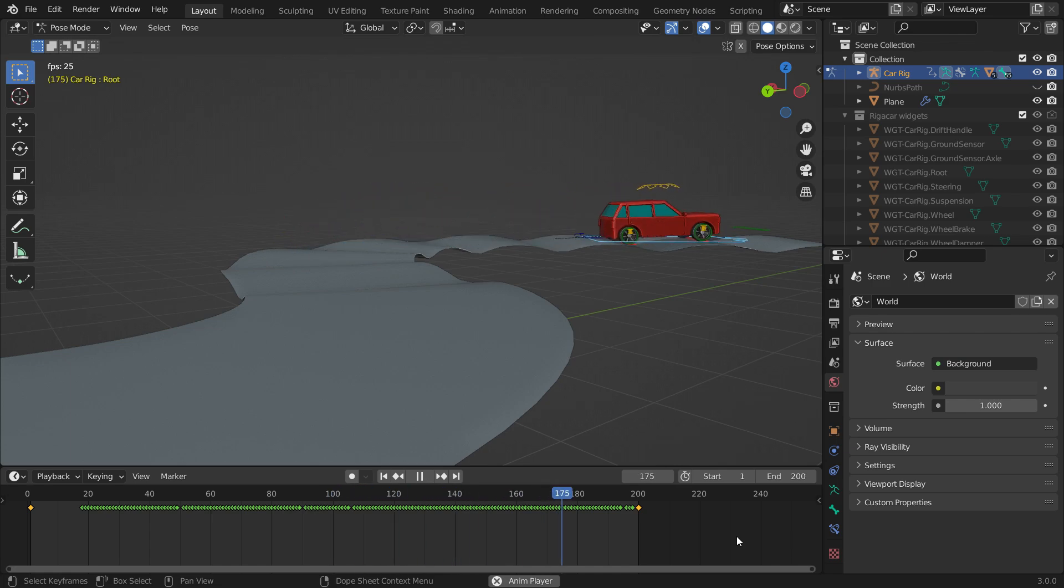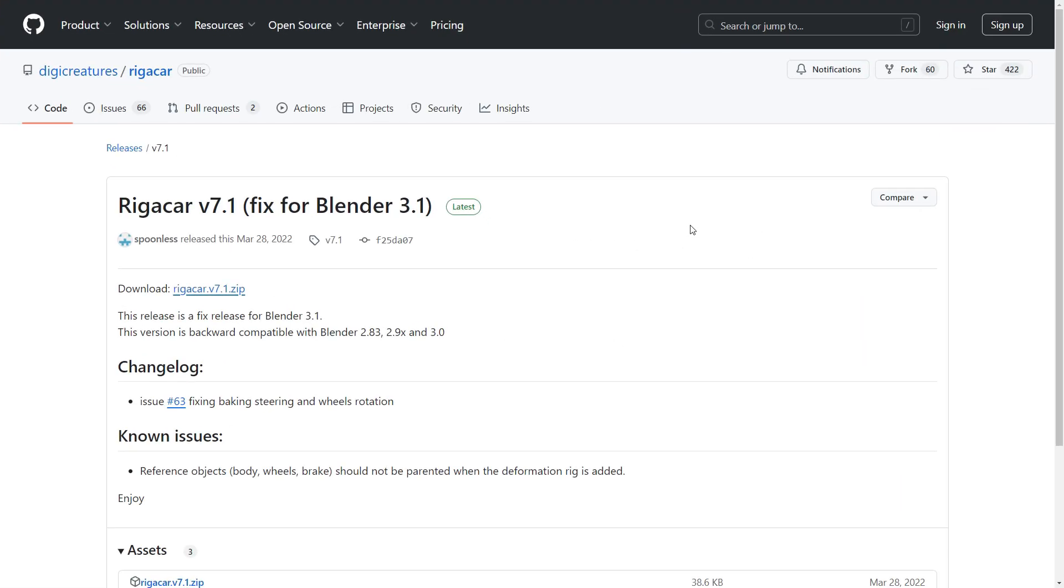It's a free add-on for Blender. First, let's download the add-on. I will share the download link in the video description. Go to the GitHub website and download the add-on in zip format.